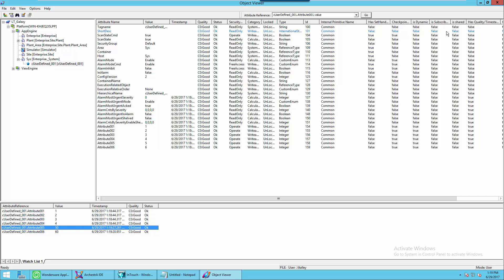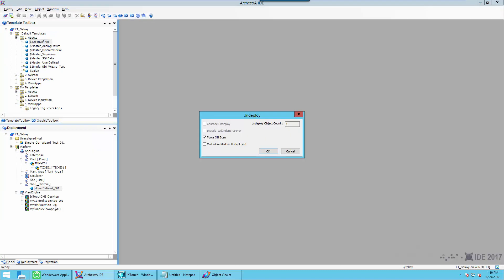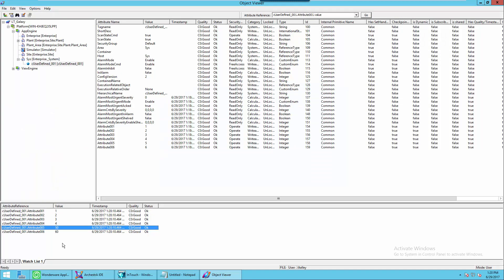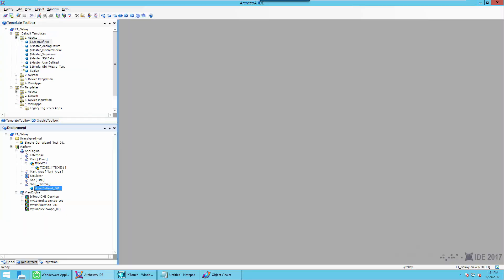So I'm going to leave the defaults as what they are. We'll undeploy the object, then redeploy it, and we'll select Preserve Runtime Changes. Wait for our data to refresh — and there you go.